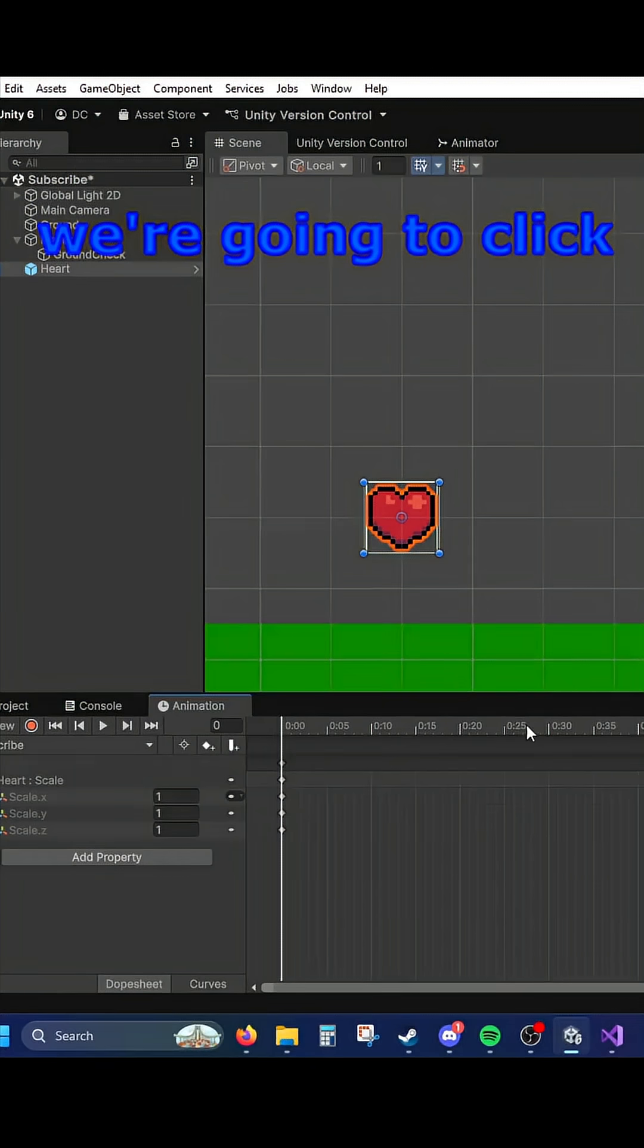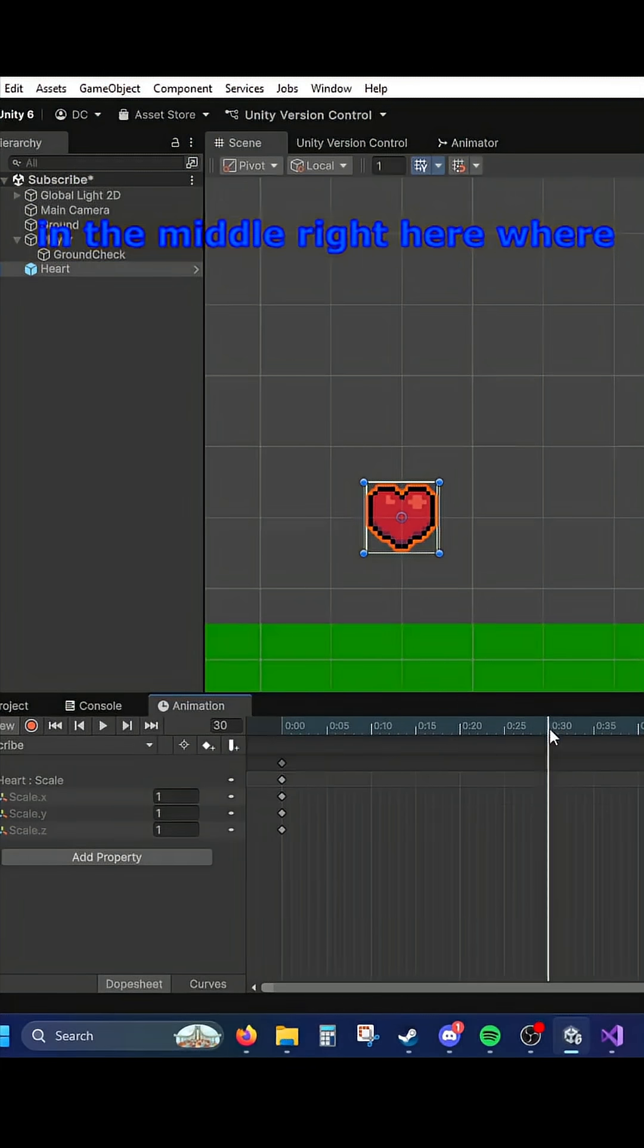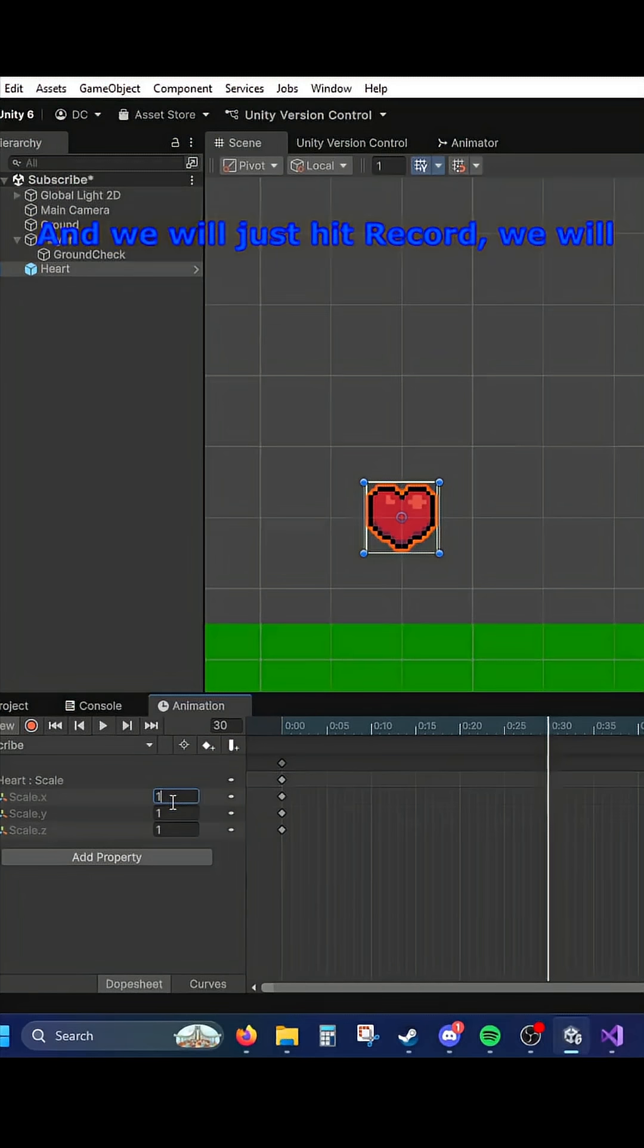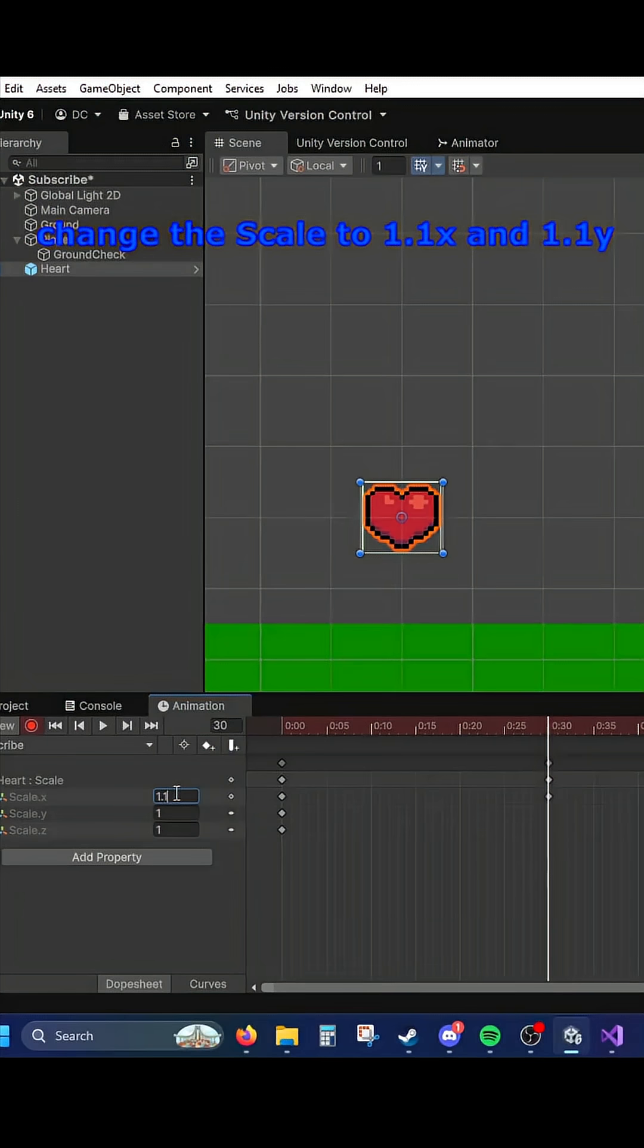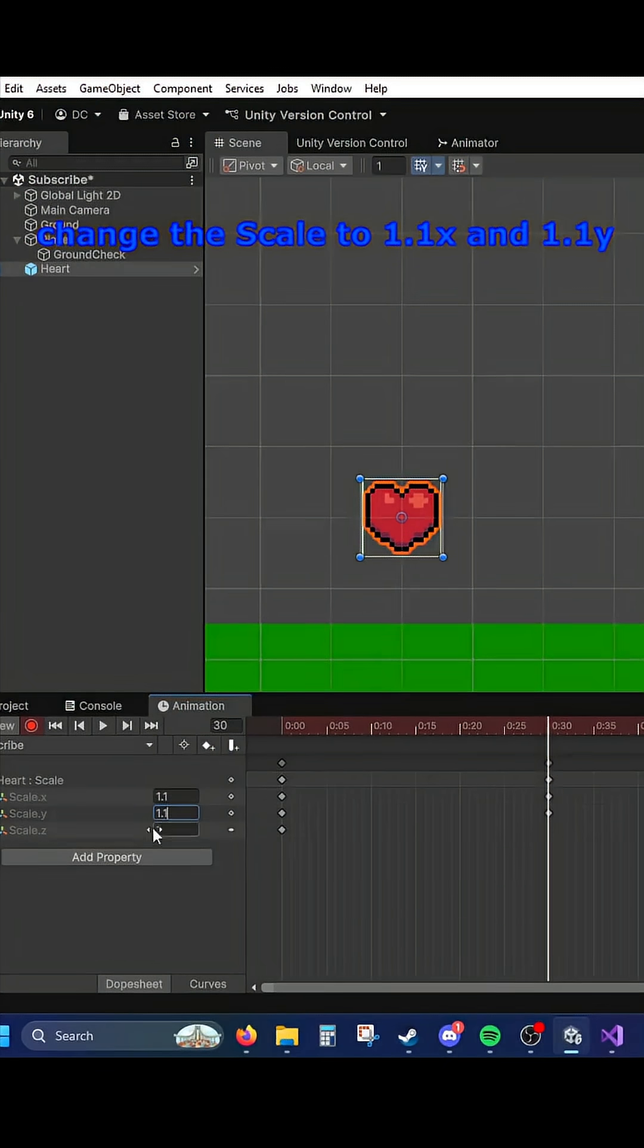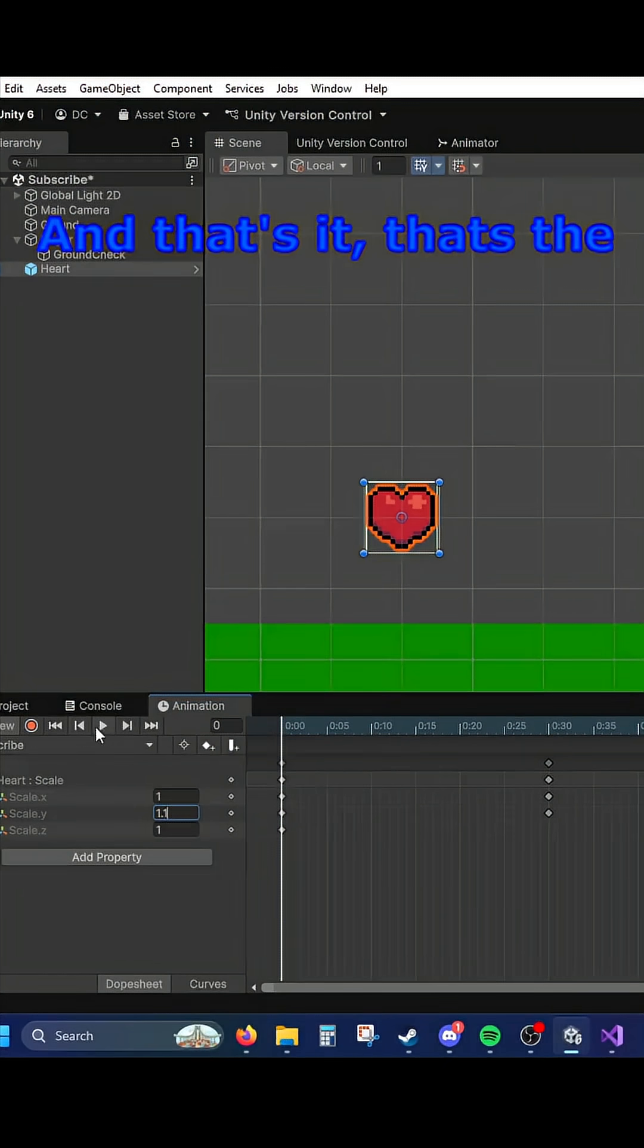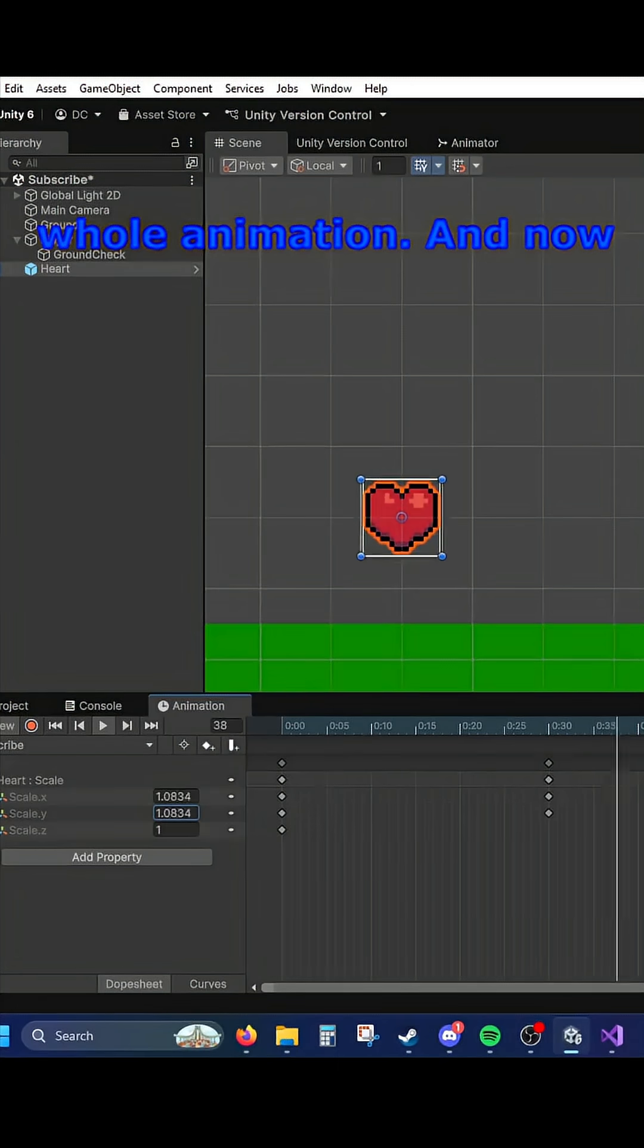And on here, we're going to click in the middle right here where it says 30 because it's 30 frames in. And we will just hit Record. We will change the scale to 1.1 on the X and 1.1 on the Y. And that's it. That's the whole animation.